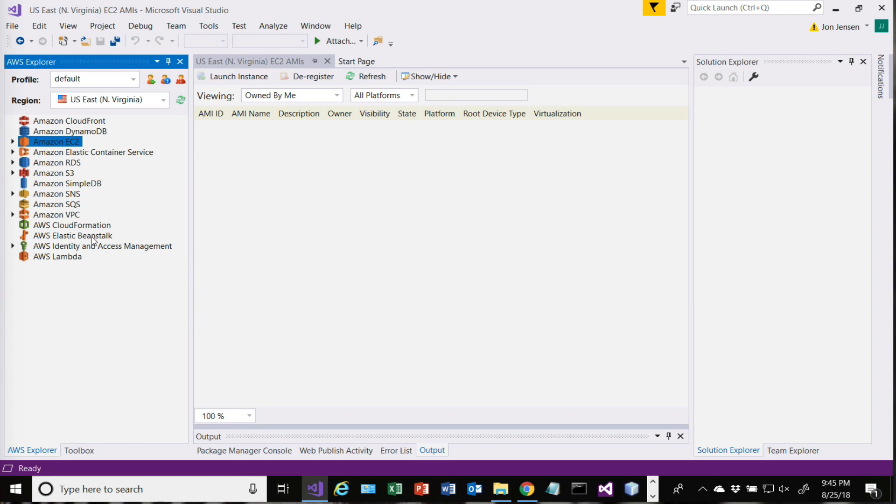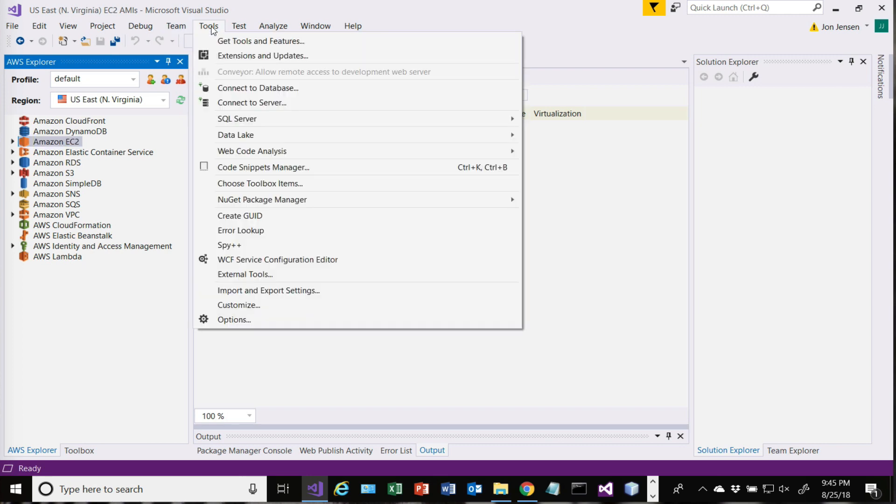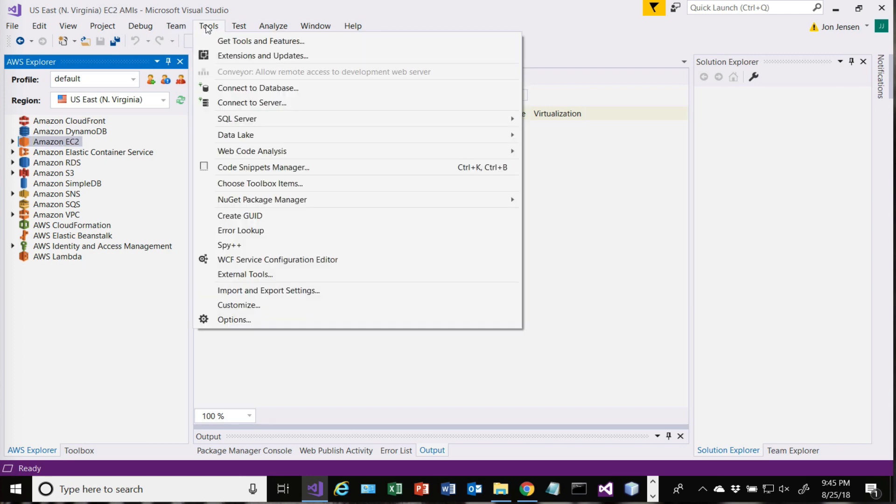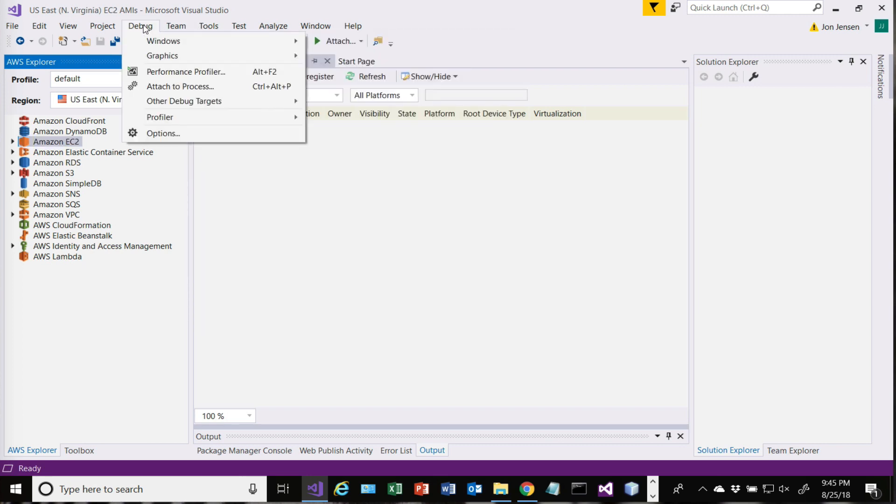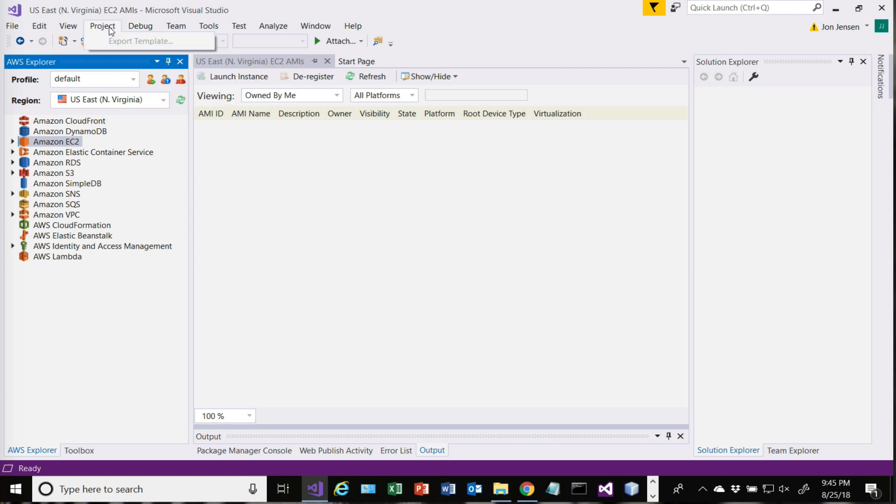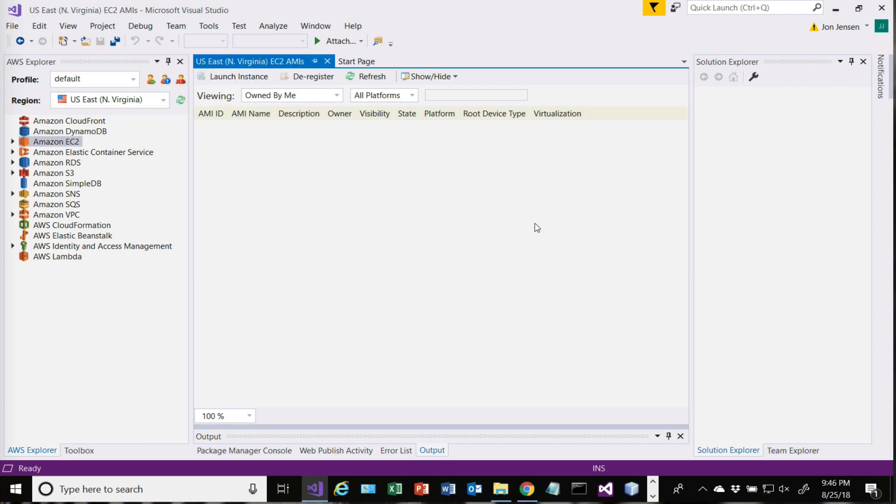We're going to do our installs to Elastic Beanstalk. We're going to publish. Now that we have the tool installed, we'll now have an option inside of the tools to publish to Amazon Web Services. And that's what we're going to do. So we'll do that in the next video.